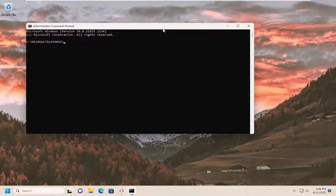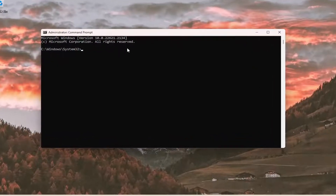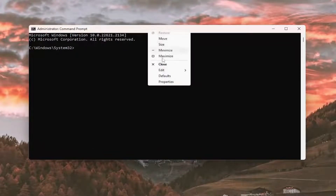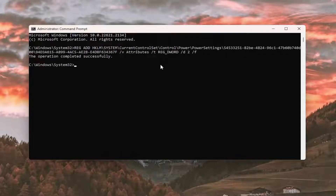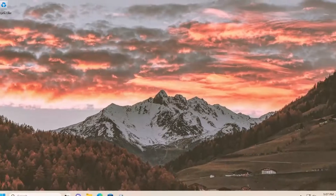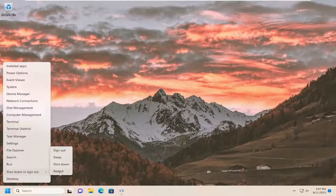I will have a command in the description of my video. I want you to copy it and then go to the top bar of the command prompt window, right click on it, select edit and paste that in. You should see the operation completed successfully. Basically, we're just adding this value to our power options. You will need to close out of here and restart your computer for the change to take effect.